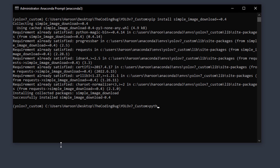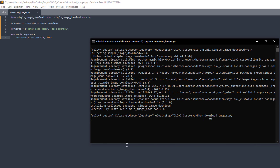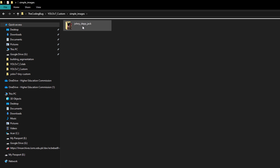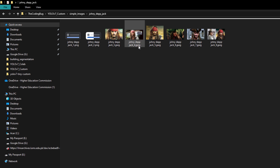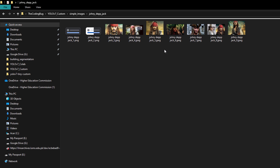Save the file and run the script with: python download_images.py. You can see a new folder is created, and inside that folder there are subfolders for each keyword with images downloaded into their respective folders.